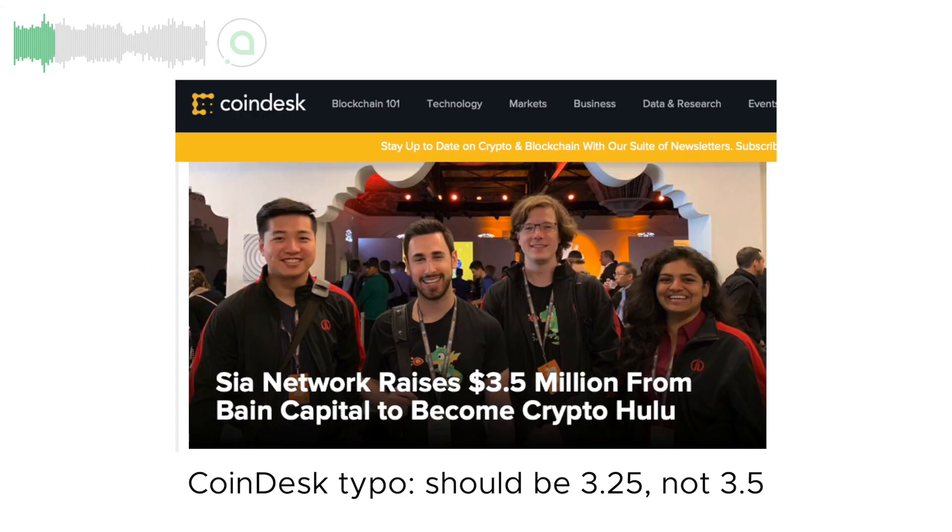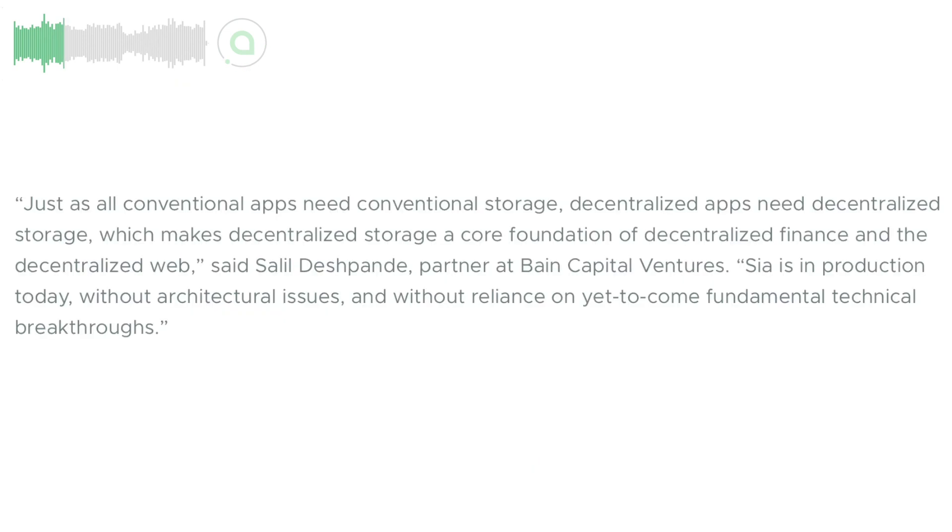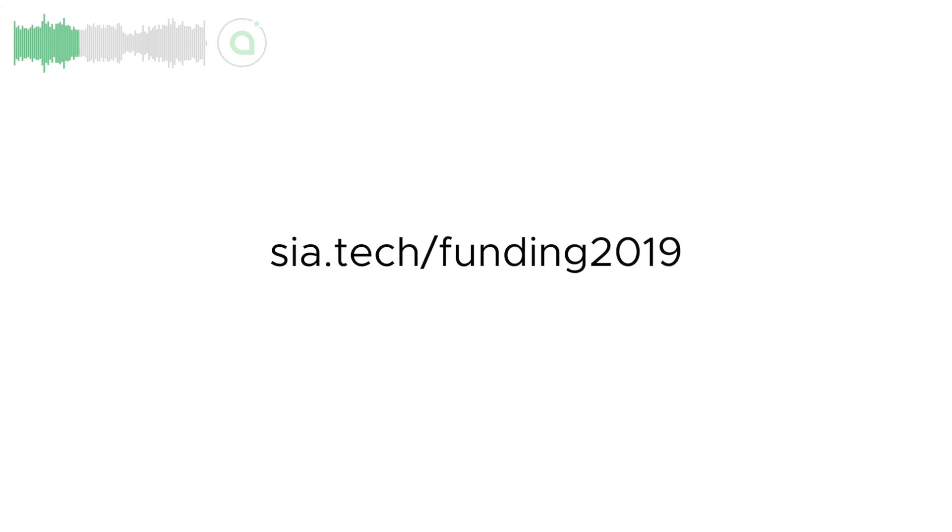Features targeted for later this year include faster video streaming, more integrations with popular apps, and bringing early CDN capabilities to SIA as well as greatly expanding the SIA team. See the link down below for our full press release.